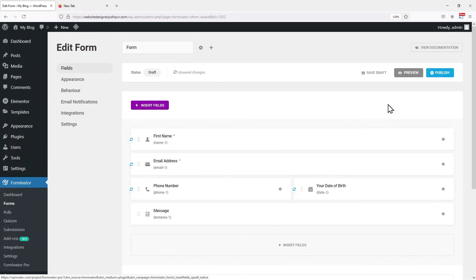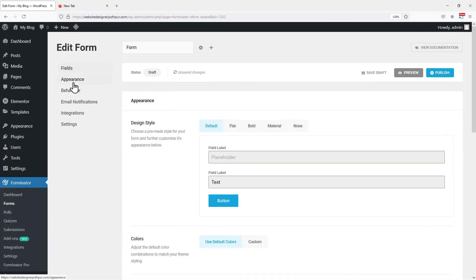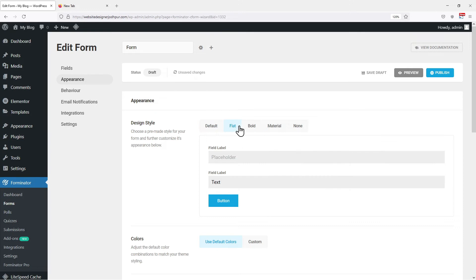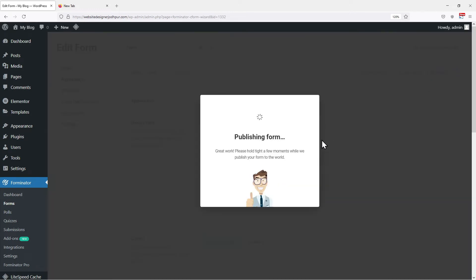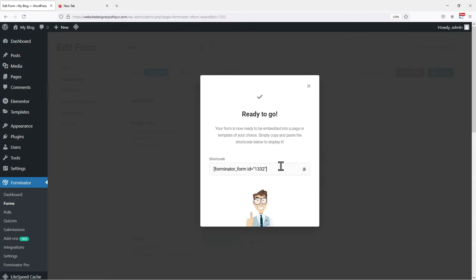Under the Appearance tab, you can set the design of the form. You can set it to Default, Flat, Bold, or Material — it's all up to you. Once you are satisfied with the changes, we need to publish this form. You can see a shortcode has been generated here.